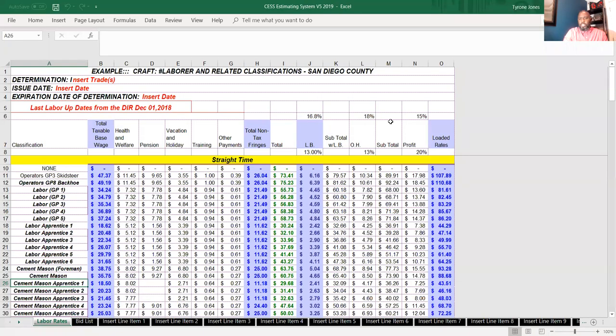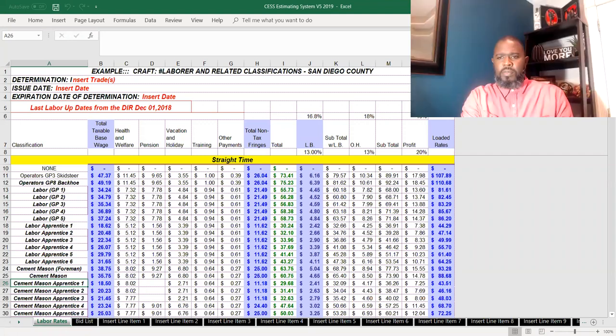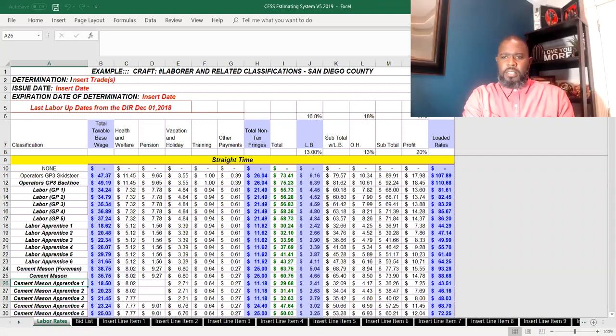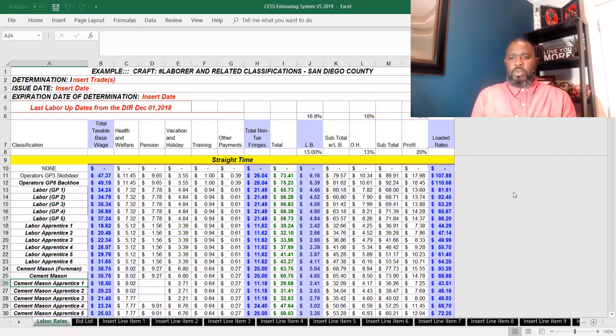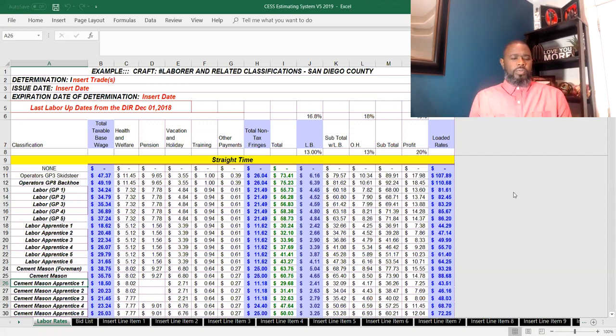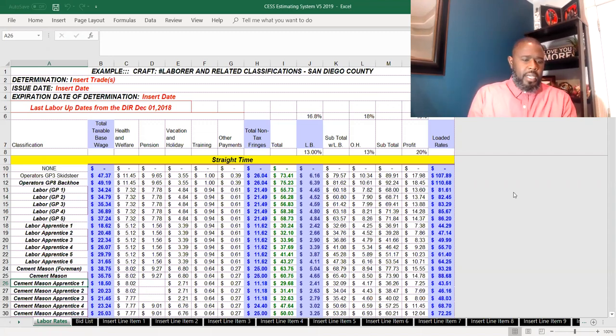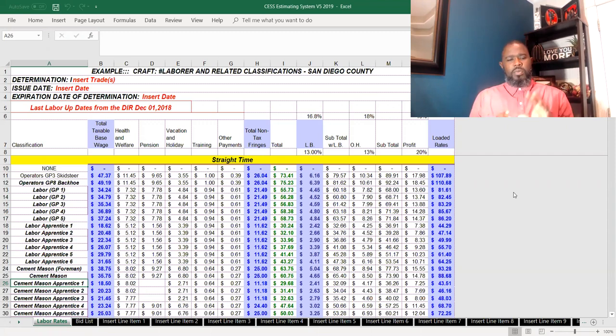Hey my construction entrepreneurs, this is video one. This is Tyrone Jones going over the labor section, which we call the labor rate section.